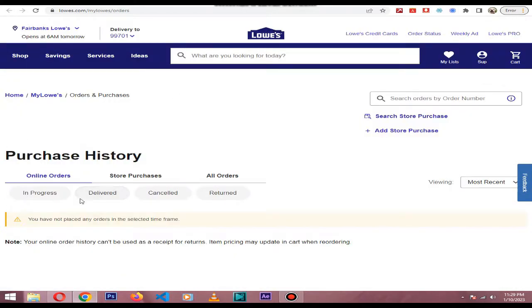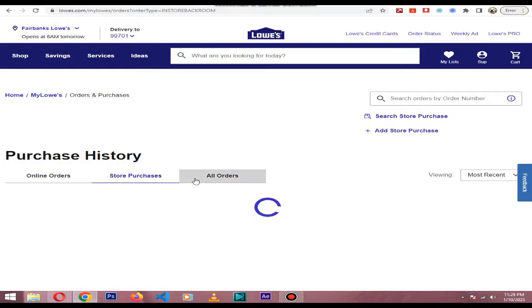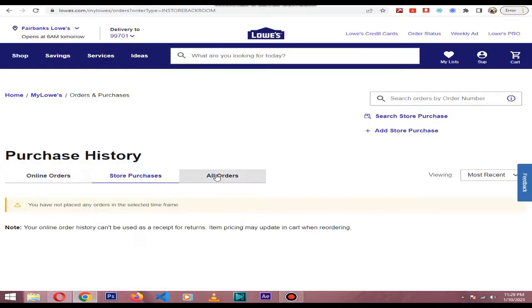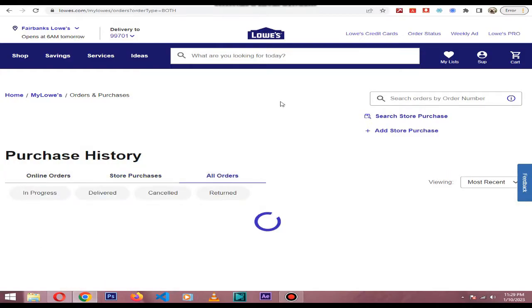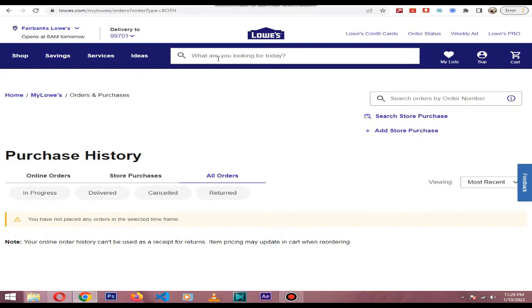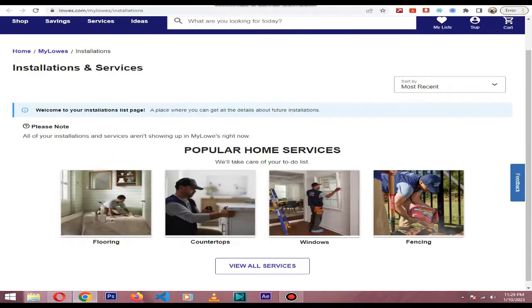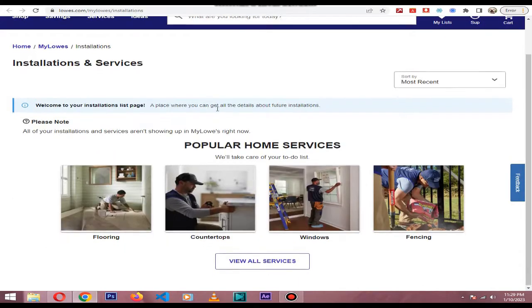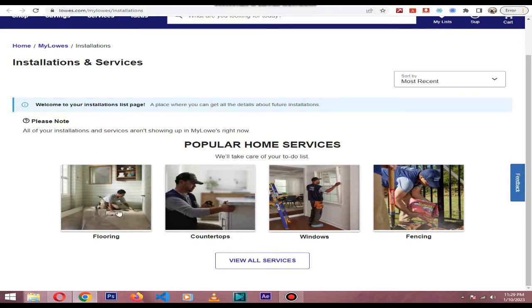Lowe's will track all purchases that you make online when logged into your account or in a Lowe's store when you present your My Lowe's card or the phone number associated with your account.